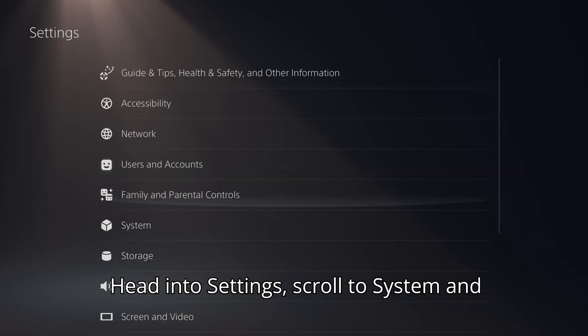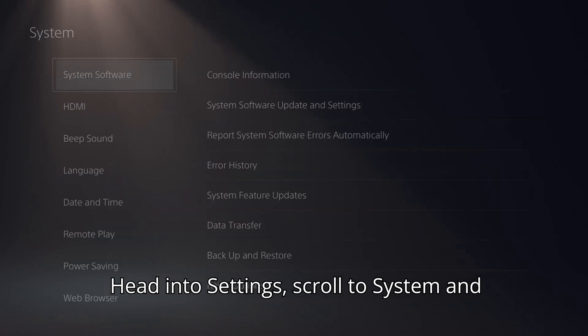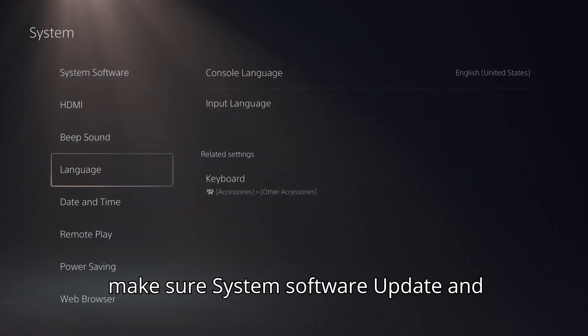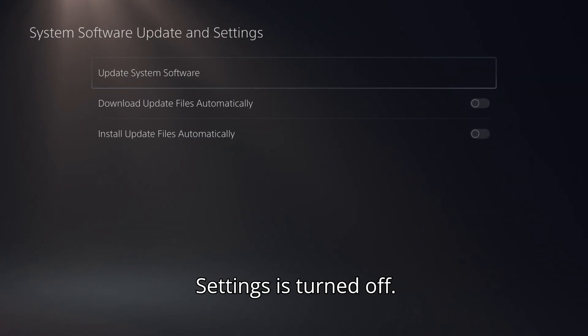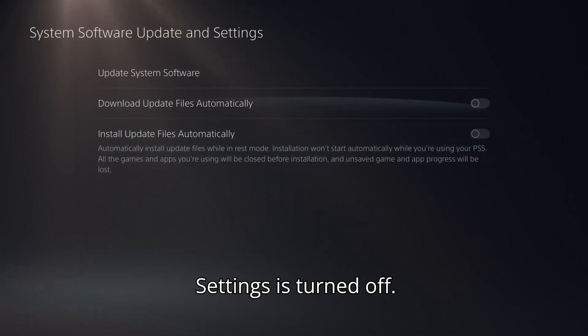Head into settings, scroll to system, and make sure system software update and settings is turned off.